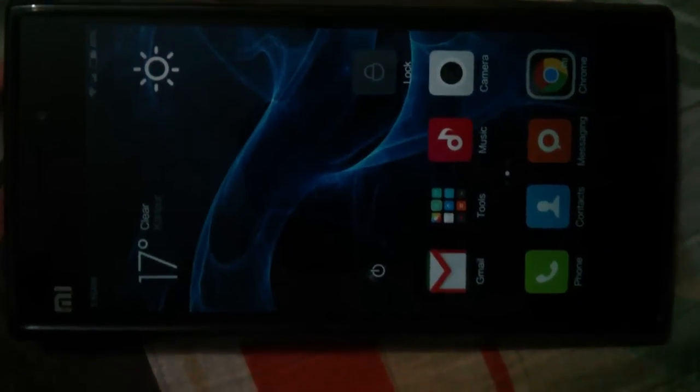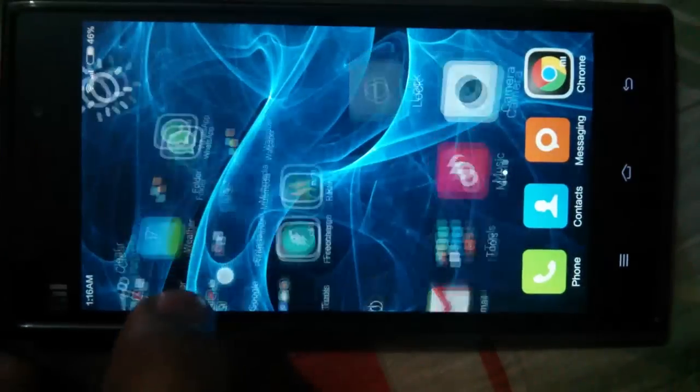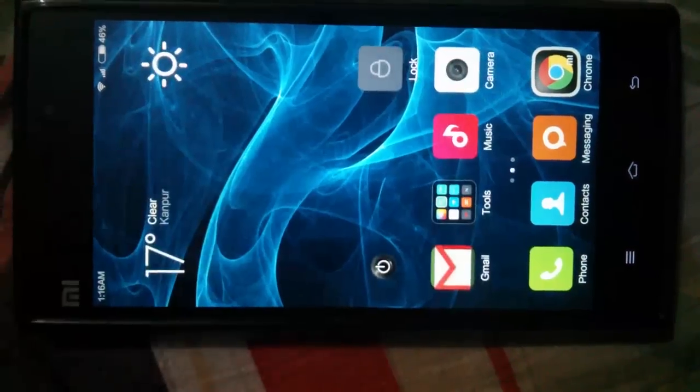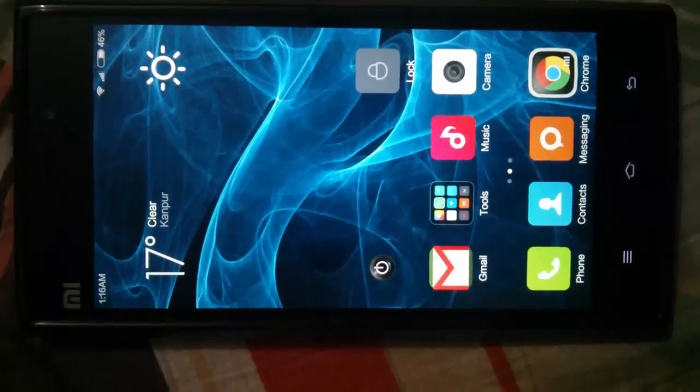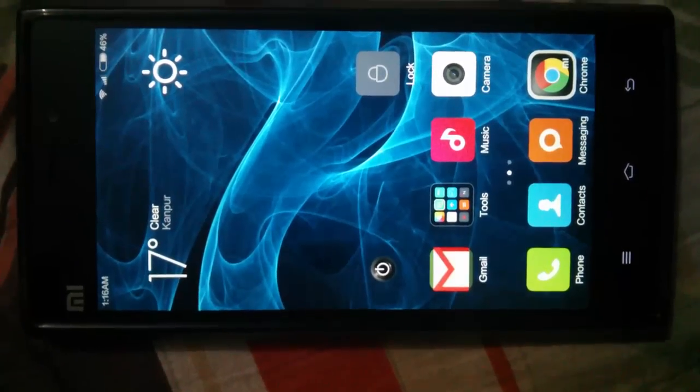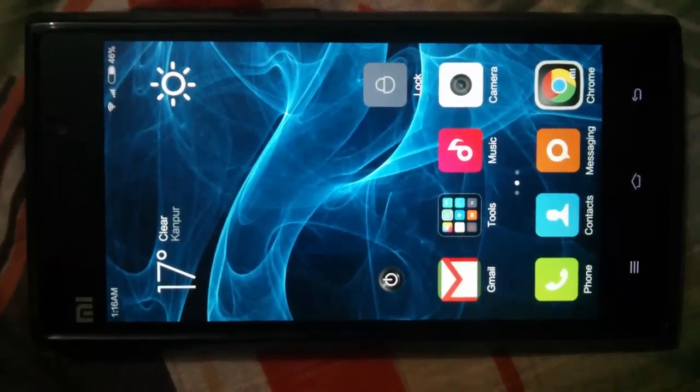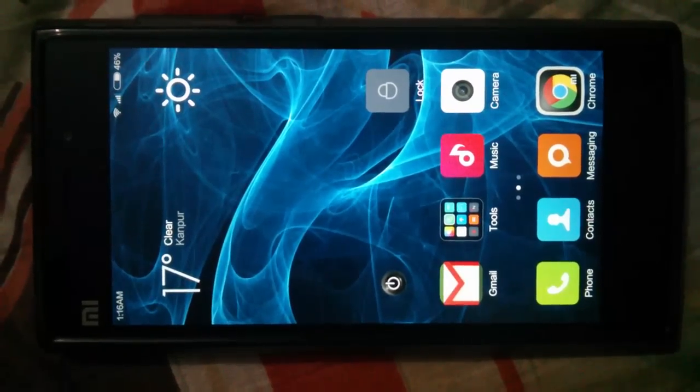Hello everyone, today I am going to tell you how to flash the latest Android version, that is Android 5.0.12 Lollipop, on our Mi3.